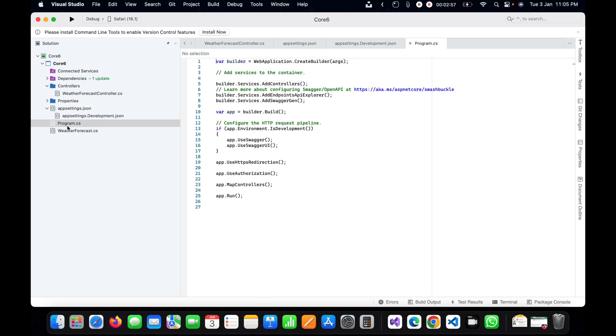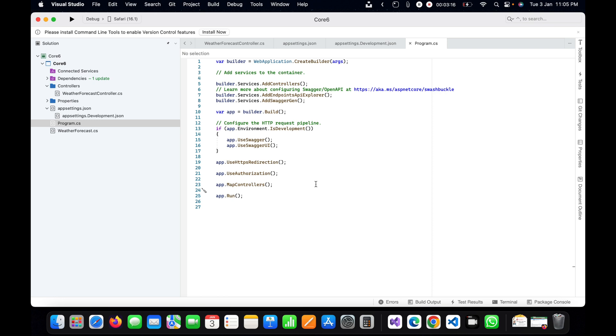We have program.cs file here and these are the default things available. You can see these middlewares are already in program.cs file, and we don't have any startup.cs file as we were having in earlier versions like .NET 3, 3.1, or 2.1 or 2.2. In .NET 6 we don't have the startup file, everything is in program.cs. In the next video series we will be discussing all these things, why we don't have the startup file, and what are the advantages and disadvantages of removing the startup file from .NET 6.